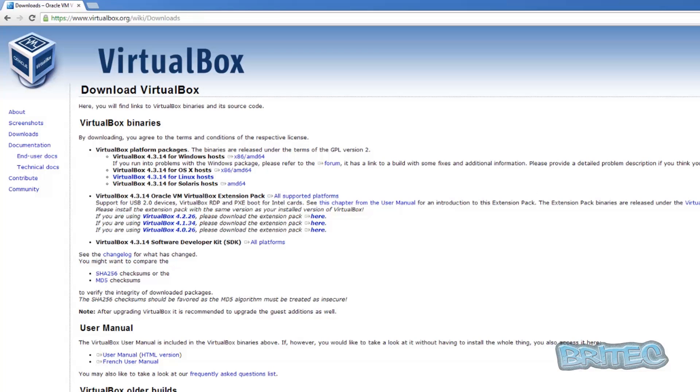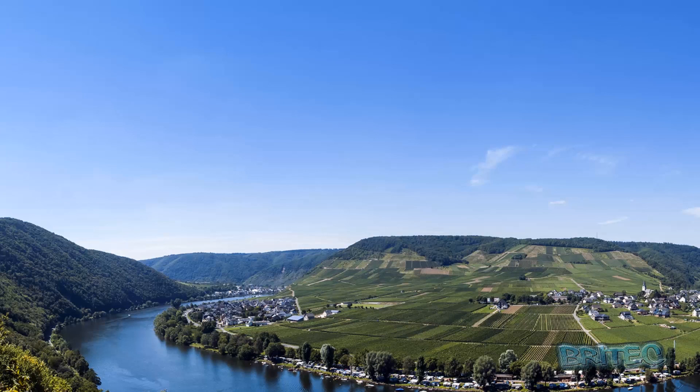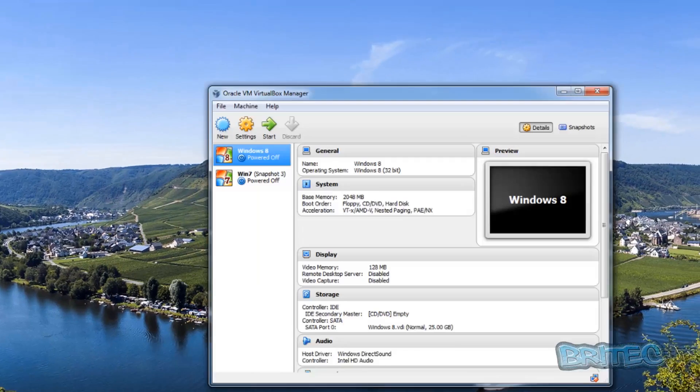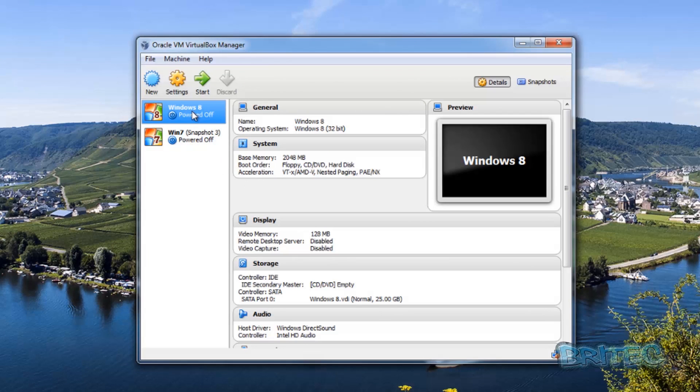once you've got this downloaded, you put it into a location, say your downloads folder. Then you need to open up your Oracle VirtualBox Manager. Now this means that no operating systems are running at this time - you just